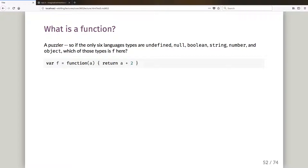A puzzler for you — pause the video and have a think: if the only six language types are undefined, null, boolean, string, number, and object, which of those types is 'f' here? I've declared a variable f and assigned it to a function.